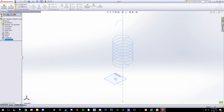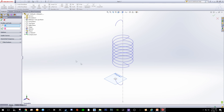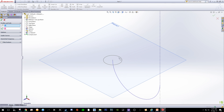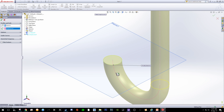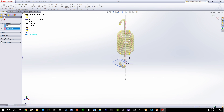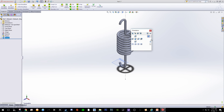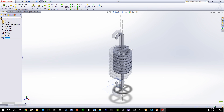Once done, all three components become a single entity. Click Sweep Boss Base, then click on the 3.5 mm profile, and the path the profile will travel is this composite curve length. You can see the preview of your spring — it looks very nice. Click OK and you have mostly drawn the spring.